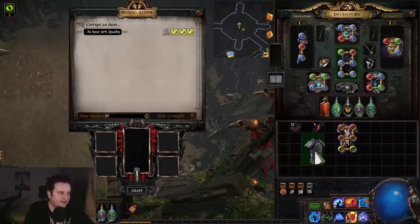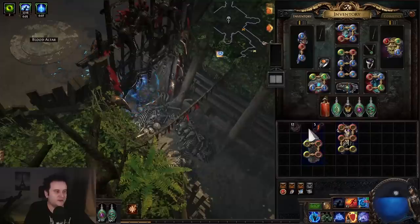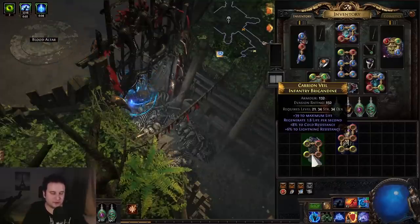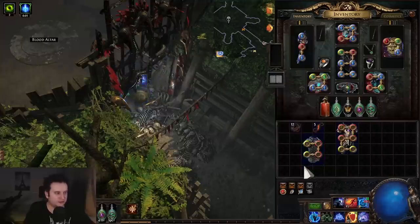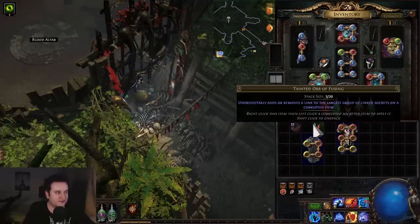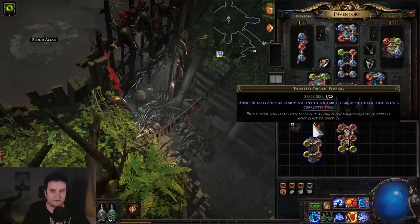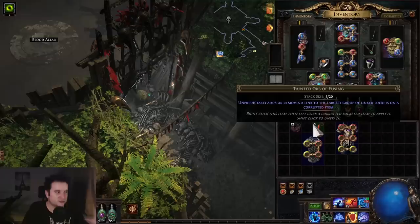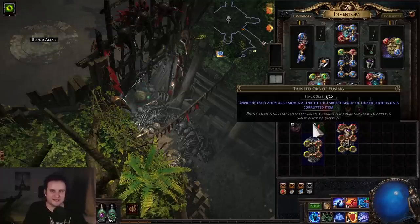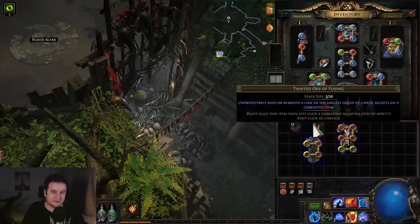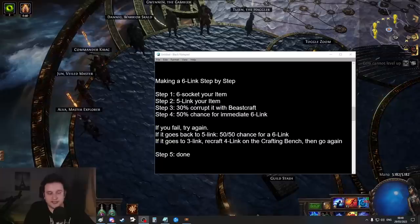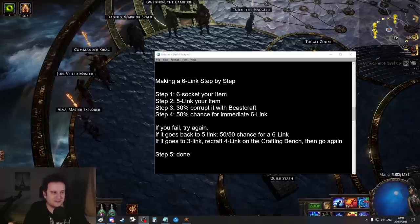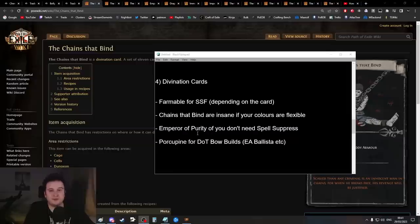If you six-link like this, what I'd tell you to do is before you try anything with Tainted Orbs of Fusing, six-socket before you corrupt, then five-link before you corrupt. If you five-link before, you have a 50/50 right off the bat. You don't have to get from four to five-link first. Straight up roll for five-link. Sometimes you even get the lucky six-link already and you're done. In case this was confusing, I wrote it up real quick so you can screenshot it.